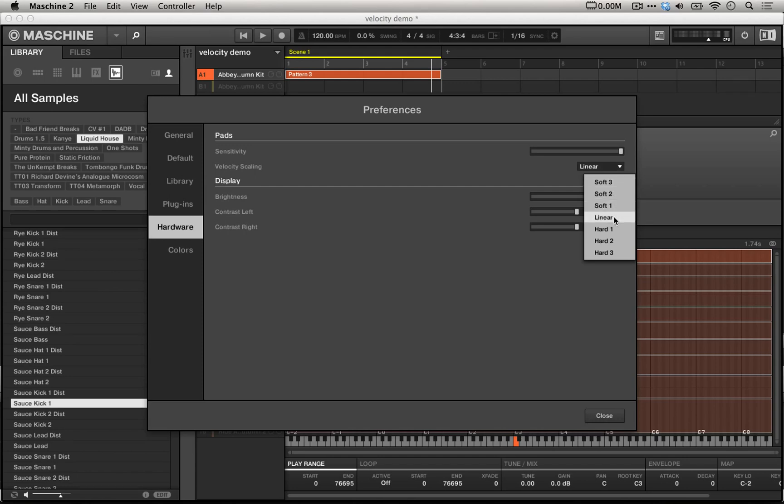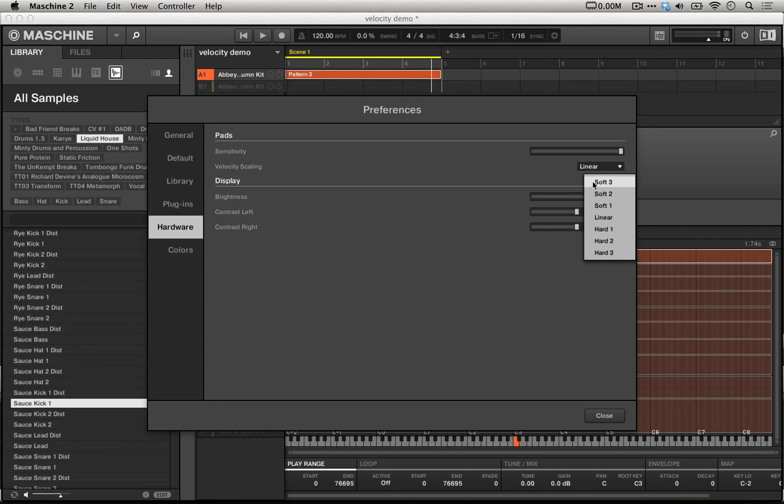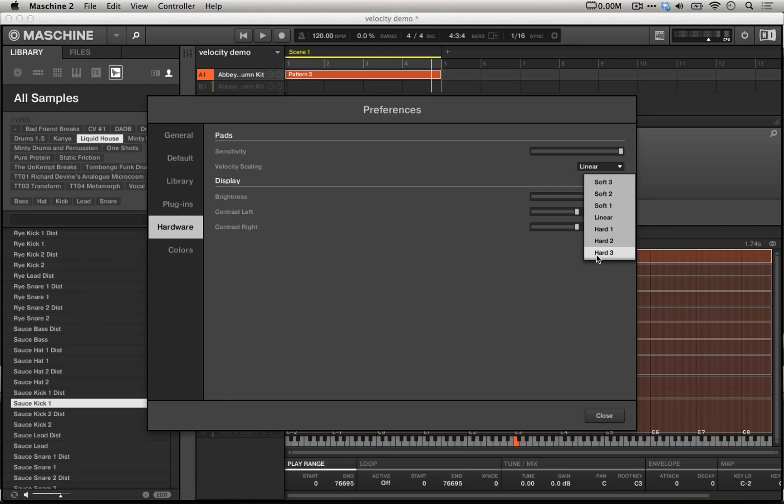These other settings are essentially curved as opposed to being linear. Soft is more of a logarithmic curve and hard is a more exponential curve. 1, 2, and 3 refer to essentially how curved they are as compared to linear. So a soft 3 curve will be very logarithmic or concave and a hard 3 velocity curve will be very exponential or very convex.